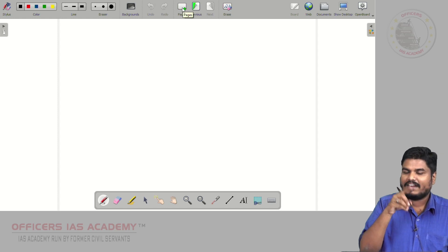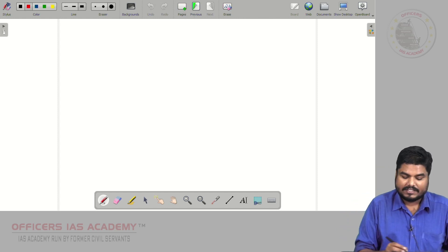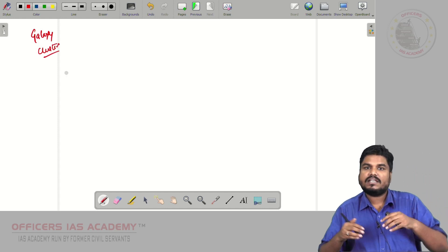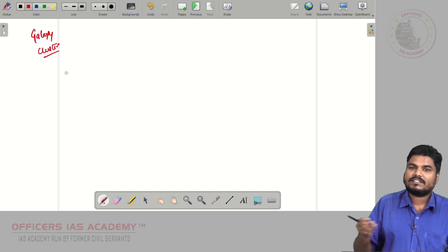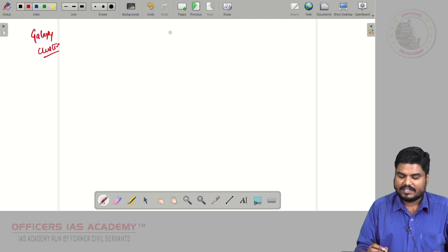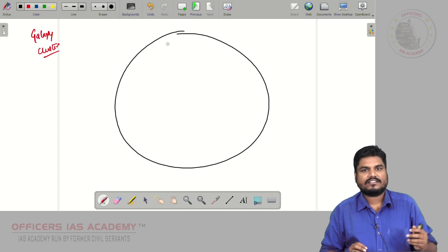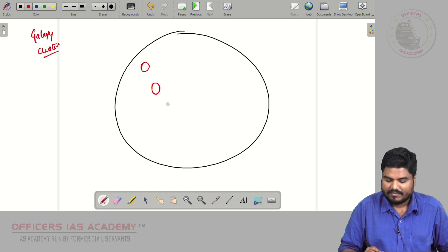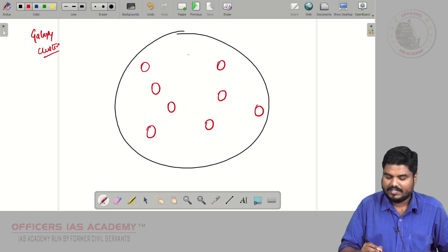Now, that 1930s researcher observed some galaxy clusters. What is a galaxy? A galaxy contains millions of solar systems. Millions of solar systems put together is one galaxy. Galaxy clusters means hundreds of thousands of galaxies held together in the universe. Inside one galaxy cluster we have many galaxies, and they are held together.